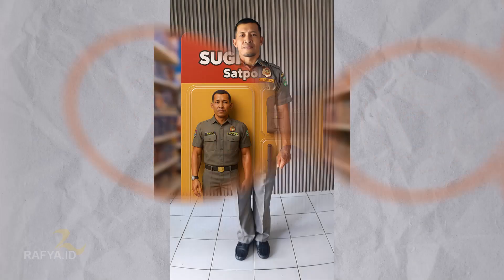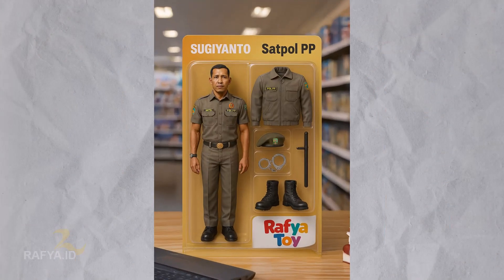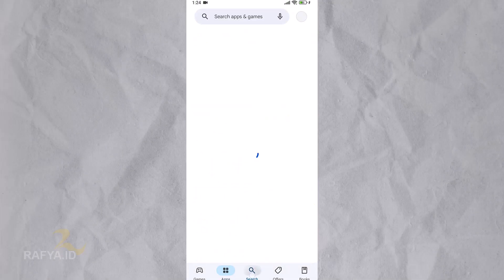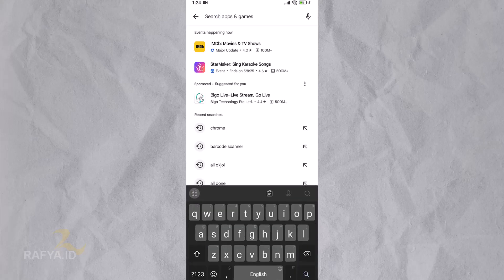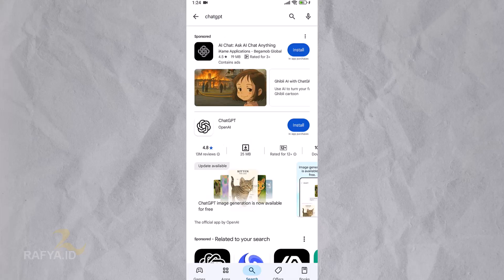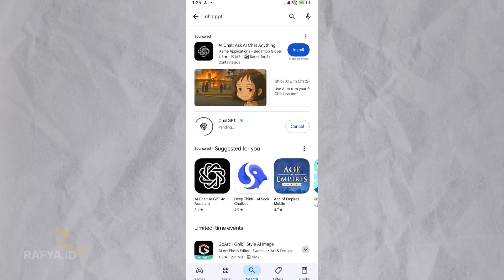Hi, welcome back. How to create action figure toy effect using ChatGPT. First, install ChatGPT from Google Play Store. Then open and log in using your Google account.